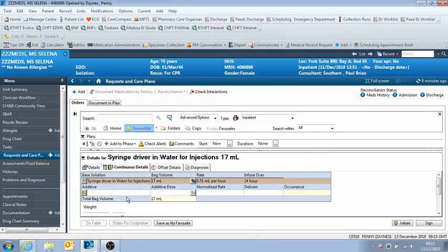Okay, so this is what the power plan looks like when you open it up. And then in order to add drugs to it, you need to click here on the additive box.